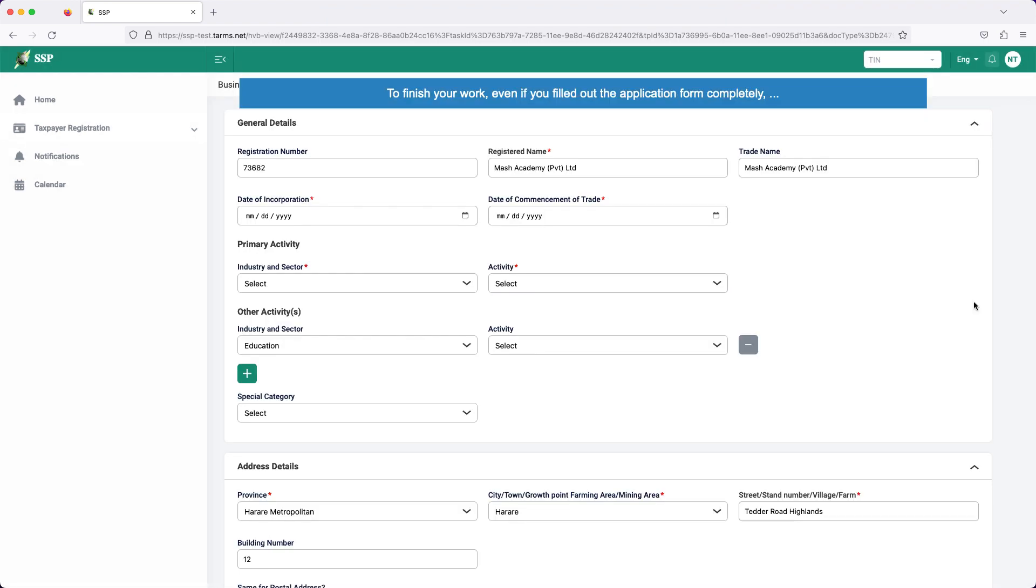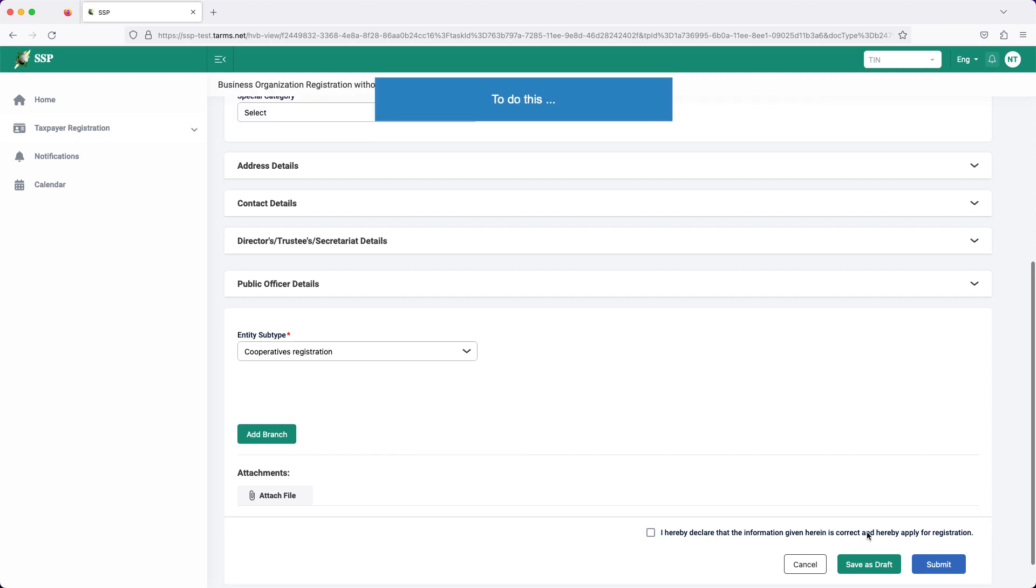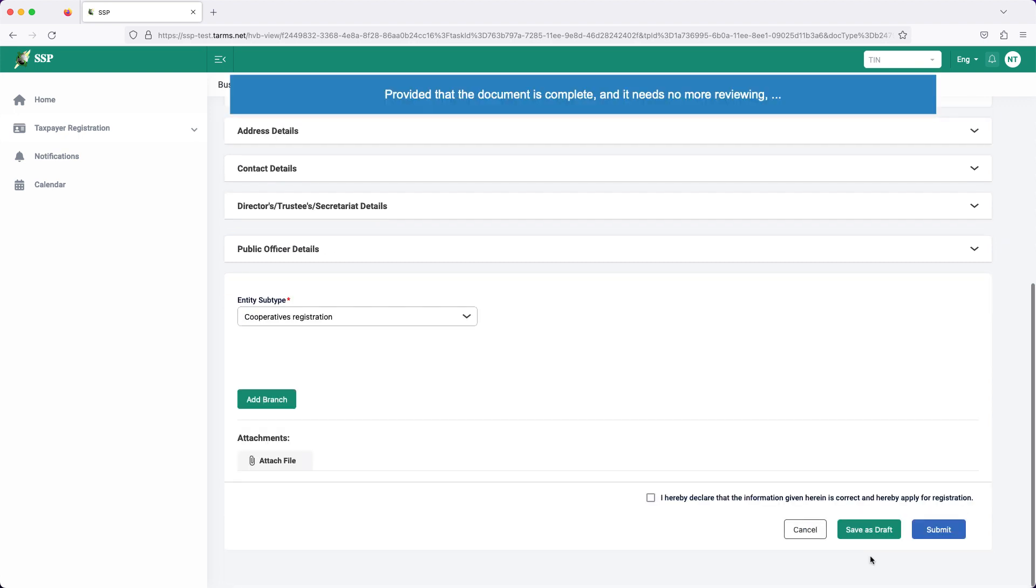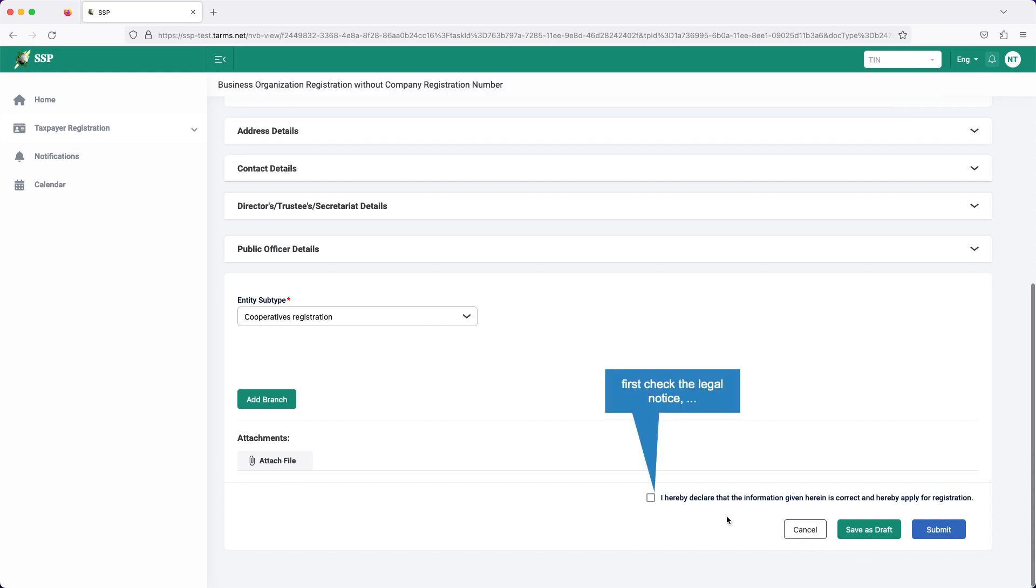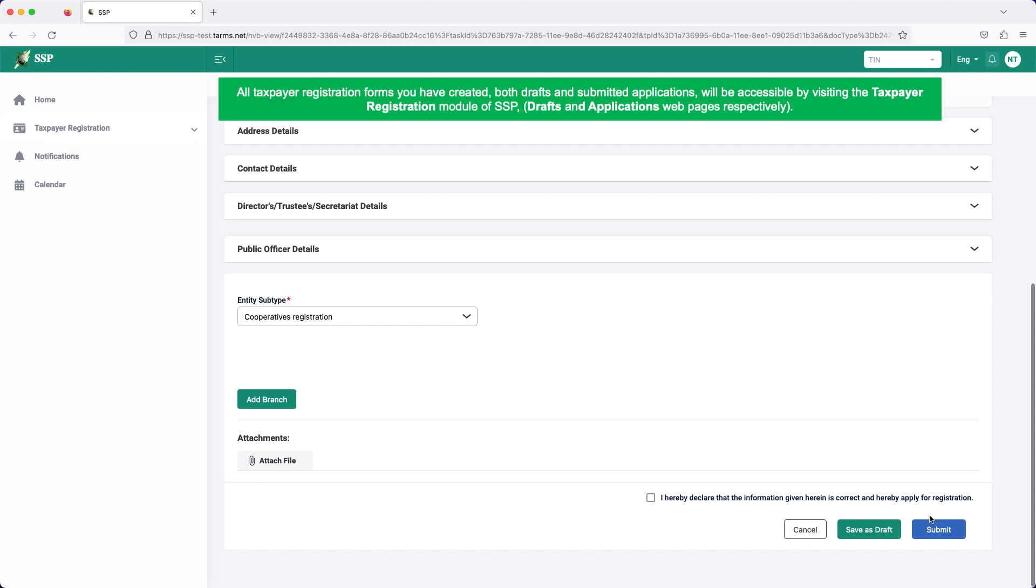To finish your work, even if you filled out the application form completely, it is advisable you first save it as a draft for further reviewing and editing. To do this, click the save as draft button. Provided that the document is complete and it needs no more reviewing, first check the legal notice, then click the submit button. Submitted documents are to be examined and approved by the officials of Zimbabwe Revenue Authority, ZIMRA. All taxpayer registration forms you have created, both drafts and submitted applications, will be accessible by visiting the taxpayer registration module of SSP, drafts and applications web pages respectively.